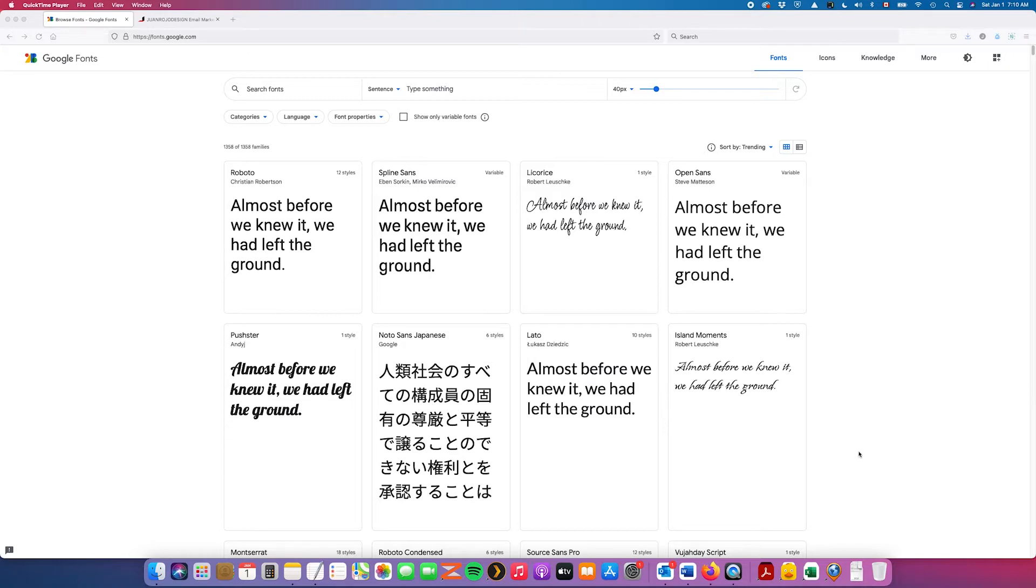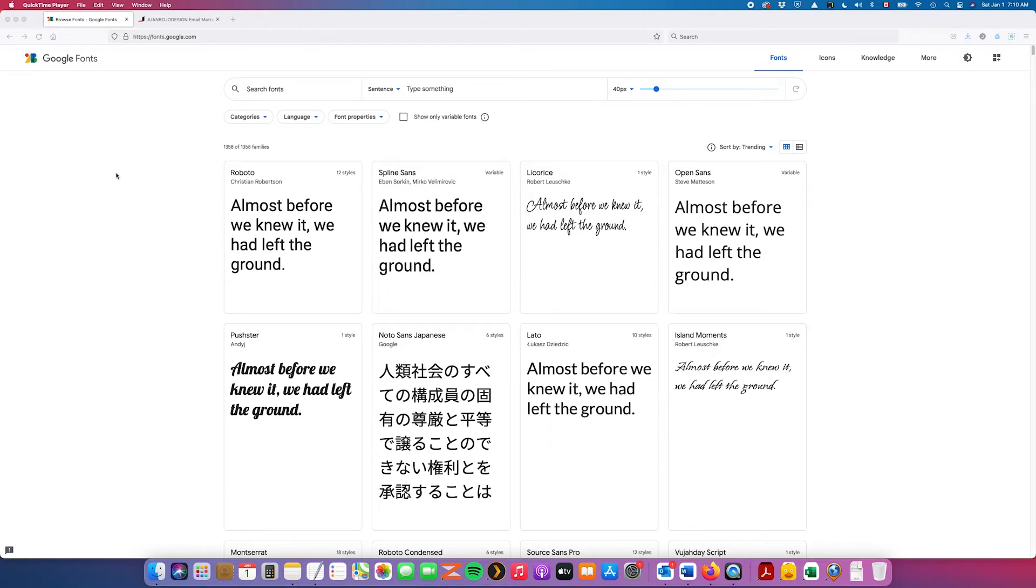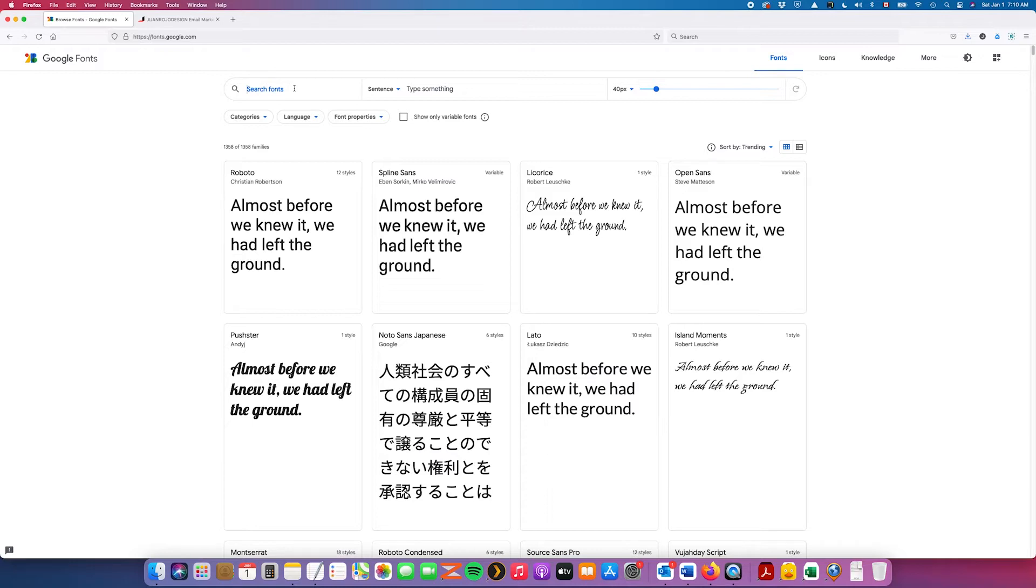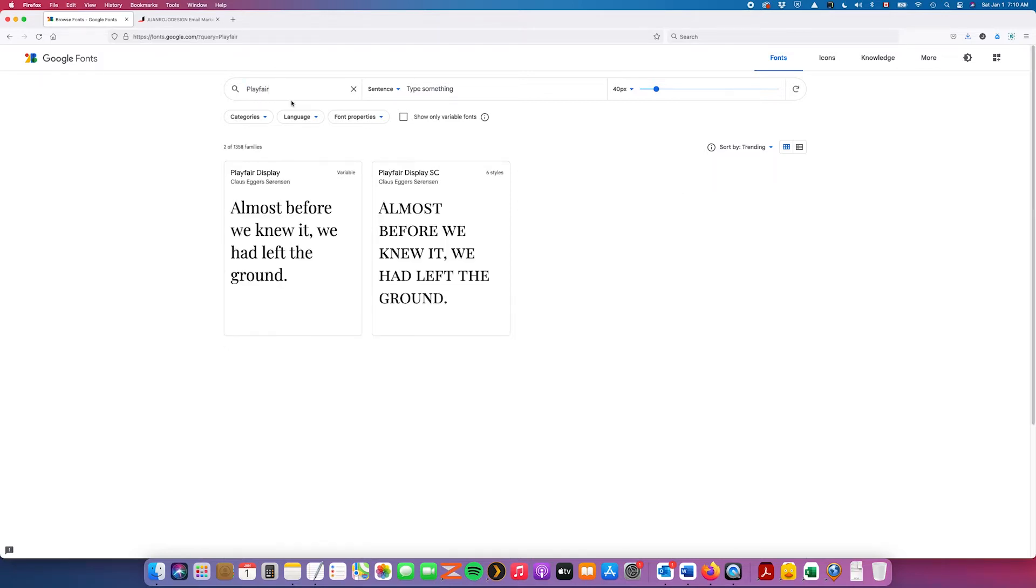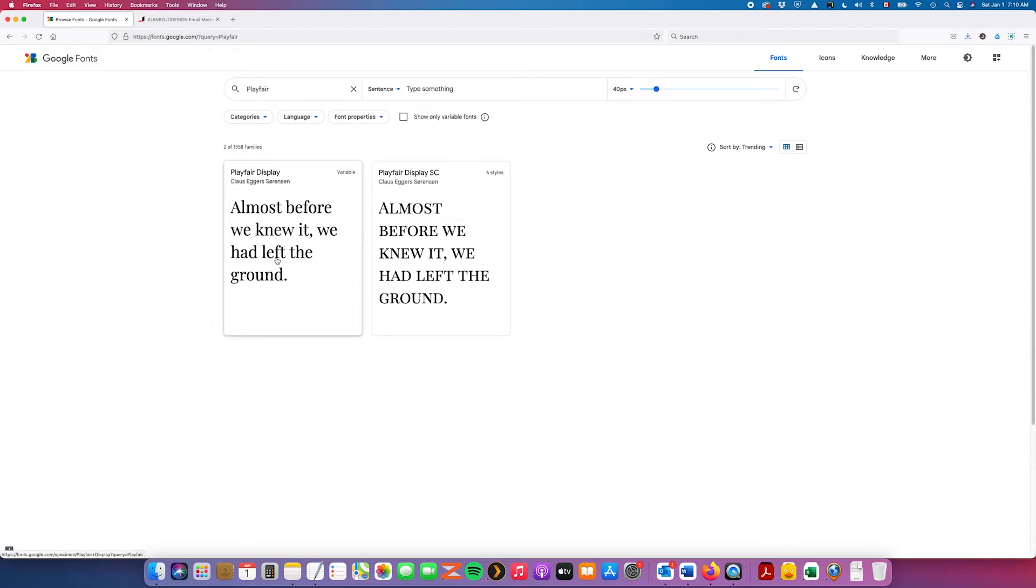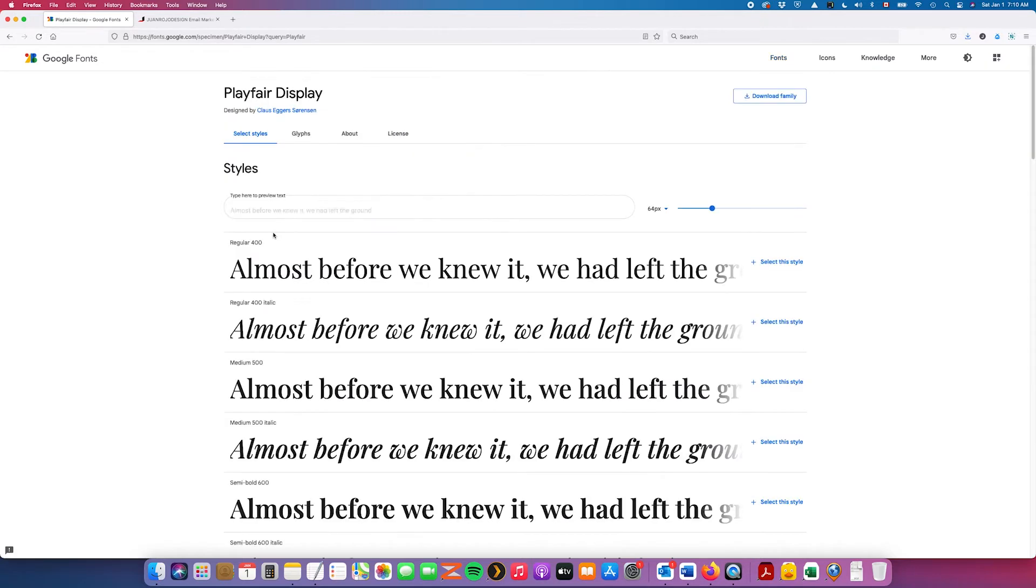First of all we're going to go to the page for Google Web Fonts or Google Fonts as they're called and I'm already there but I'm going to include the link in the description just in case. For this particular example we're going to use a font called Playfair. I'm going to use this one Playfair Display. Click on it.